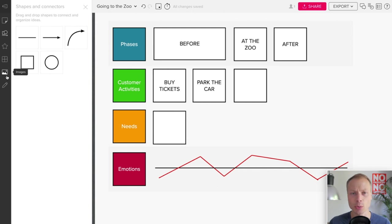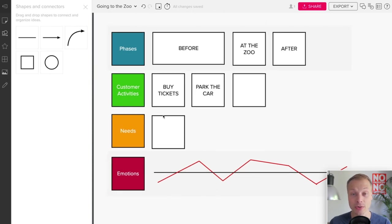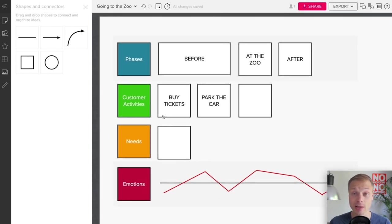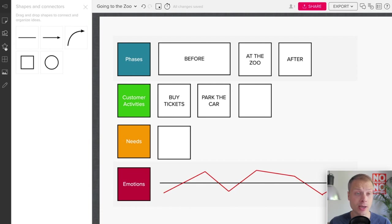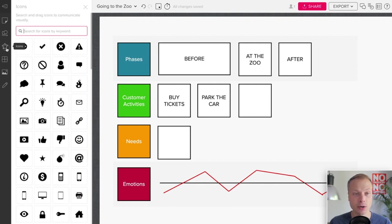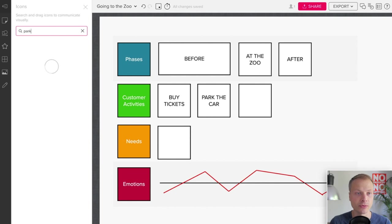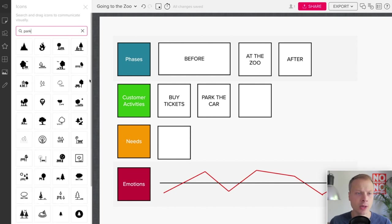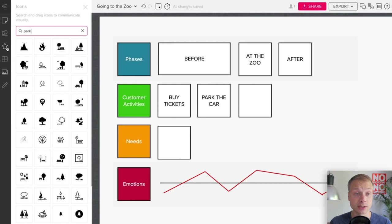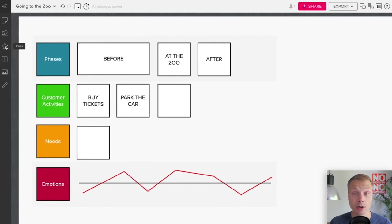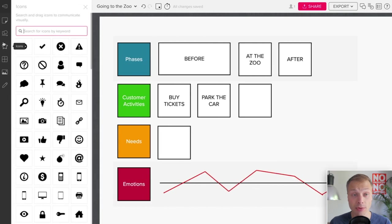Basically this is how we would set up the curved line, and we can of course continue doing that. Now what's next? What would we like to add in our journey map? Usually you want to add some form of visual cues. That could be, for instance, we have the parking example.